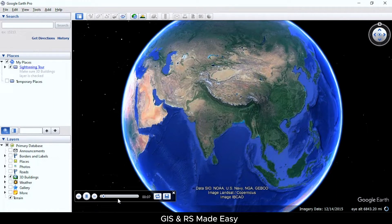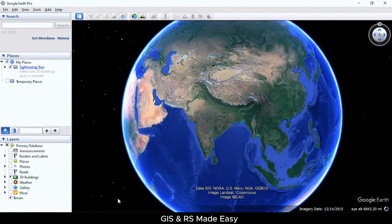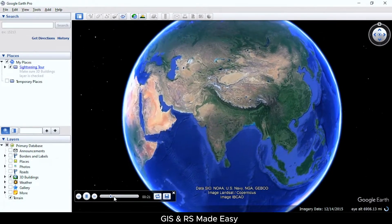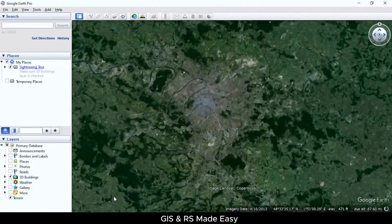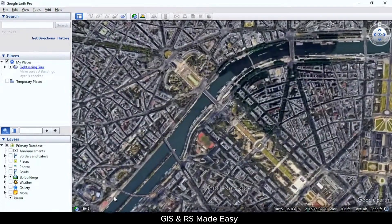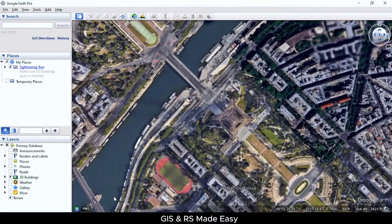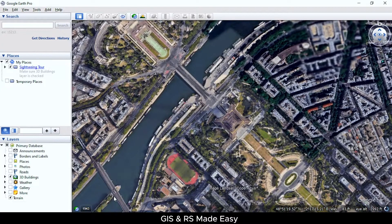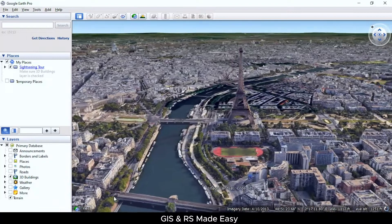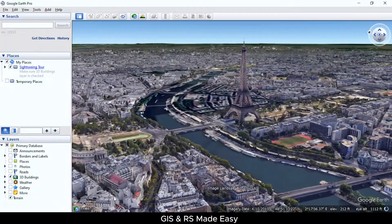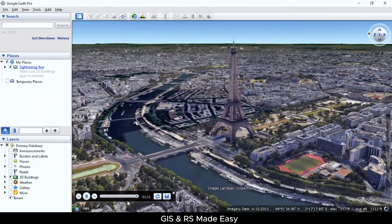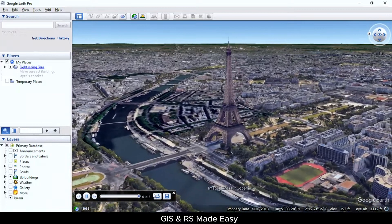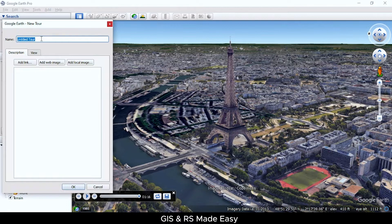Now the animation is being played. Now I will save this tool and name it.